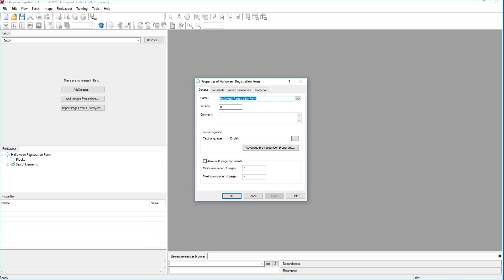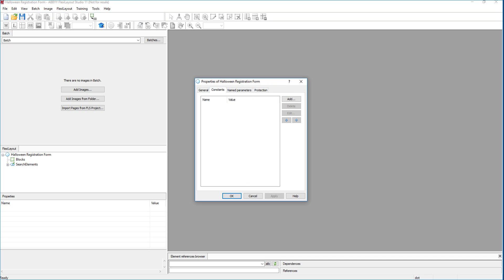Now what the project's doing is it's going to ask us for some properties, some basic properties. Now let me warn you here that Flexi layout studio is going to require much more training than this video that you're going to see today. This is just a way to get you started. And there are a ton of features that we just won't have time to cover in this video. But for sake of these images, we know that these are one page documents. So I'm actually just going to select this and say that the minimum number is one, the maximum number is one page.